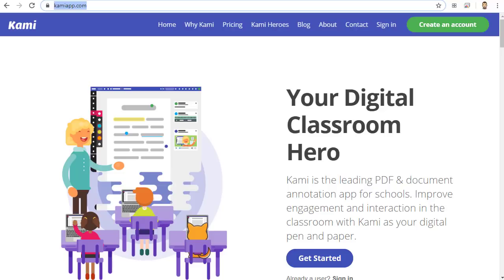That person can then access the PDF with just the link you sent without having to sign into anything. You and your participant can then write and draw on the PDF in real-time. And it's all free.